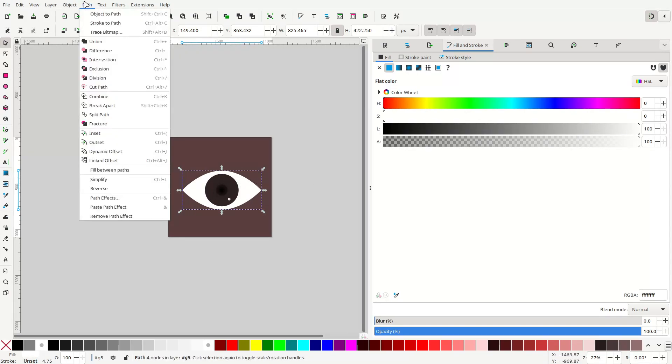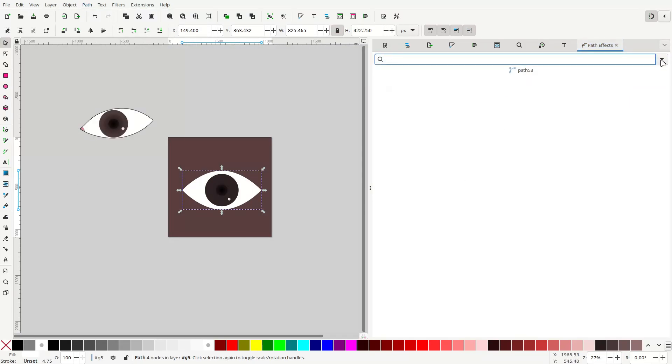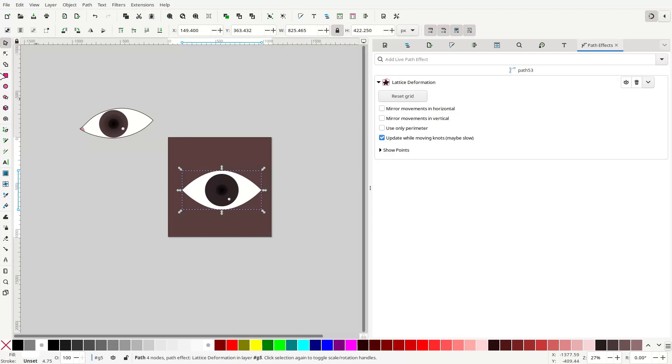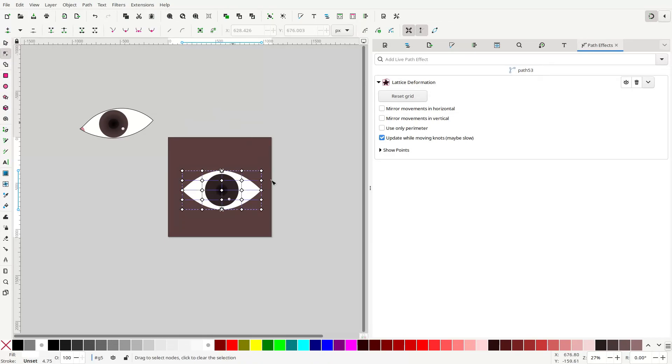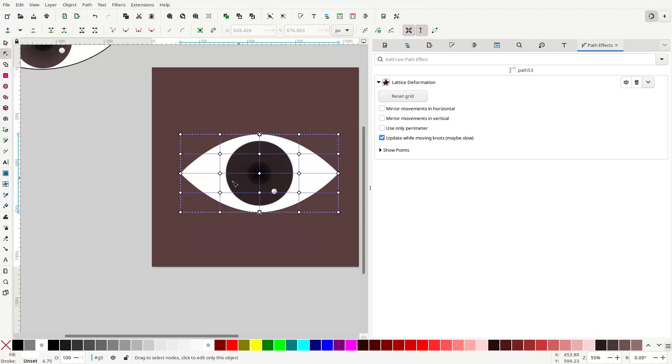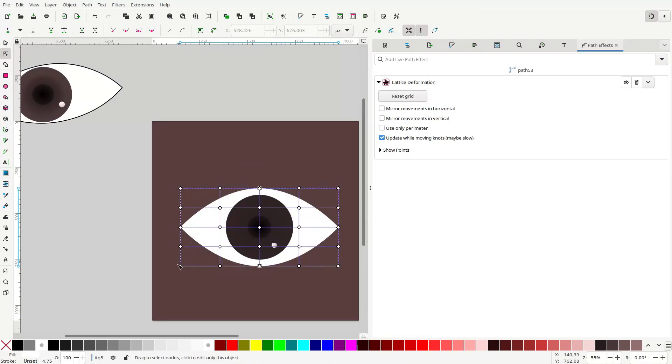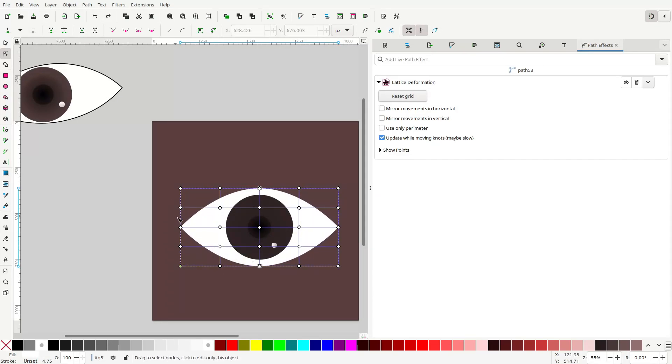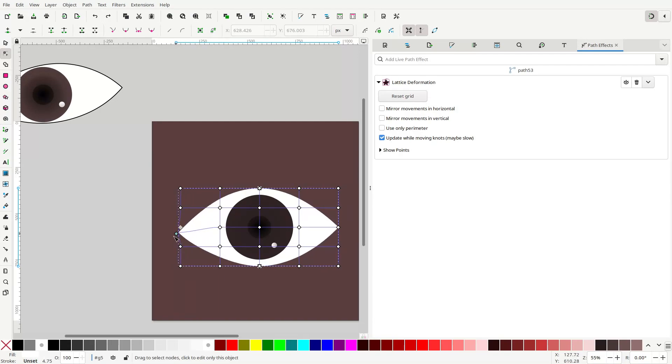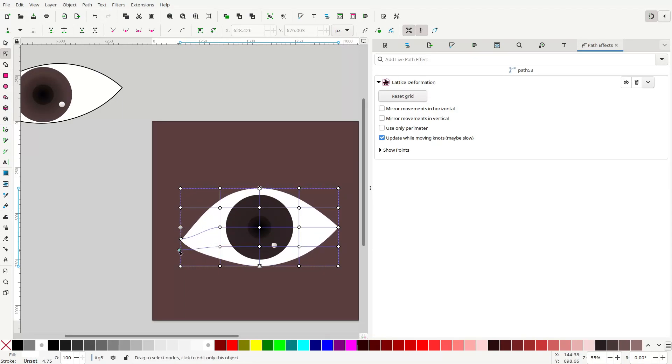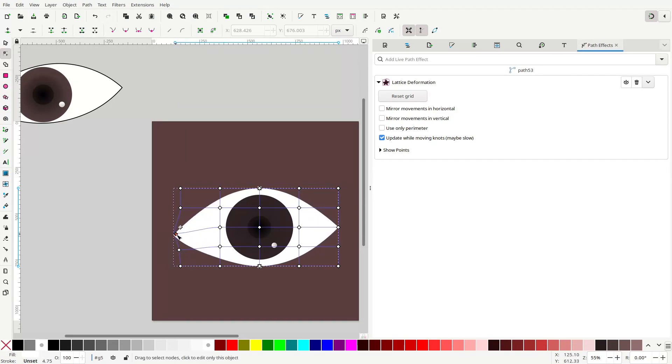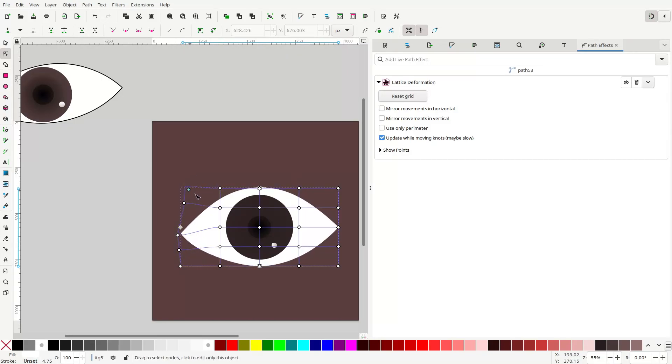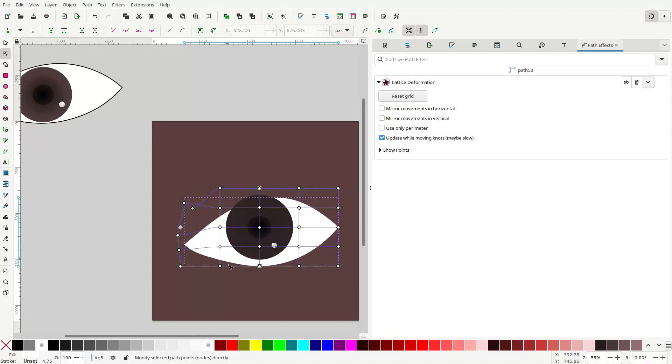So to do that, let's go to Path, Path Effects. And we will add Lattice Deformation. Then you go to the node editor. You can drag any of these points around to deform the eye shape. You don't need to do too much with this, but of course, this is just a demonstration. You can change it however you want to change it to make it look however you want it.